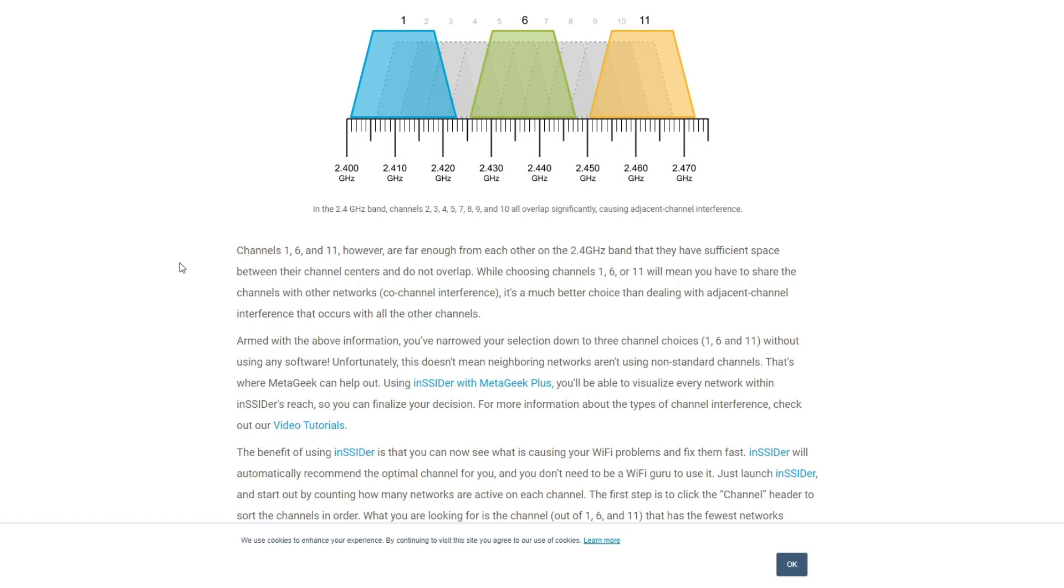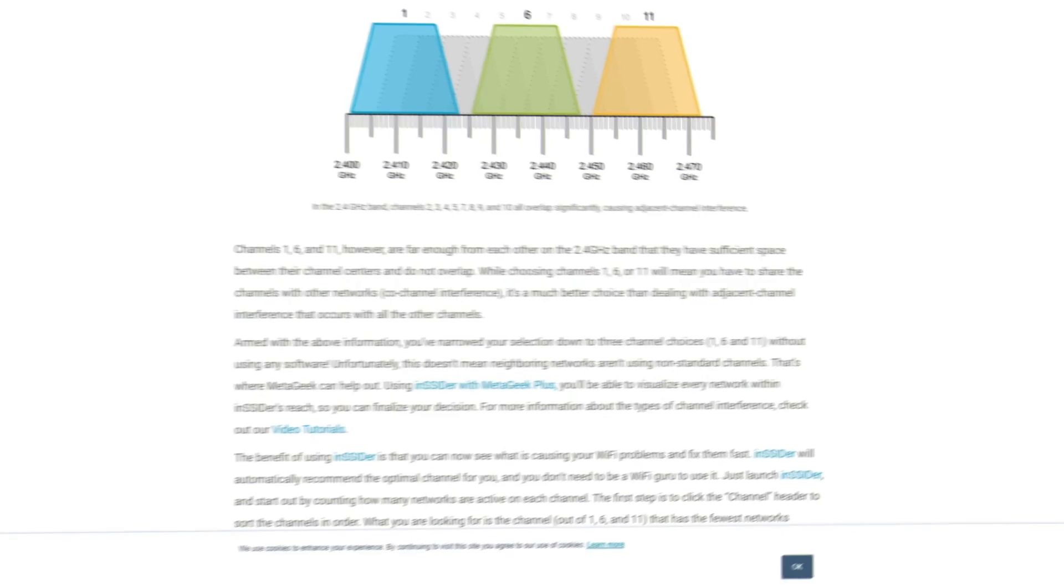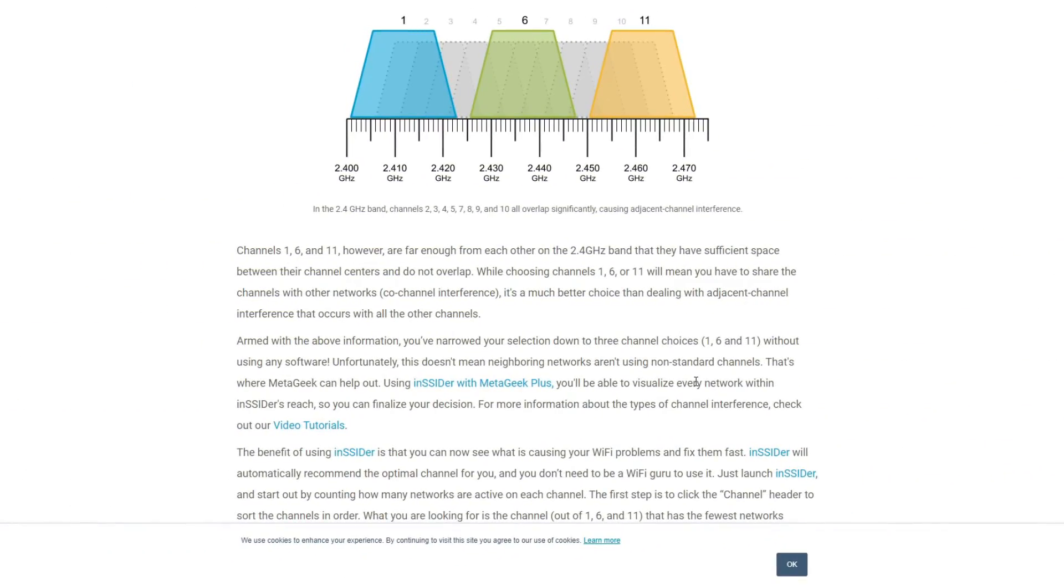So on the 2.4 gigahertz there are three channels that don't overlap with each other. Channels 1, channel 6, and channels 11. So 2.4 in a nutshell guys ranges from 2400 to 2500 megahertz as you can see here. So these 100 megahertz in between are split into 14 channels. So about 20 megahertz apiece. So as a result each 2.4 gigahertz channel will overlap with two to four other channels and overlapping is what causes a lot of these issues.